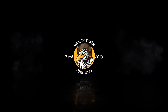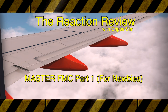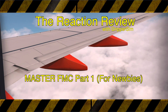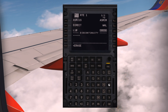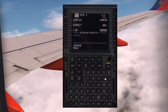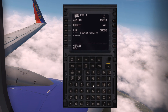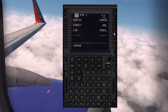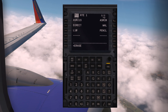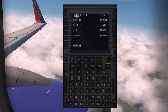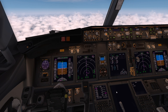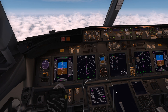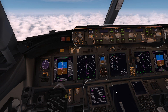Greetings fellow flight simmers and welcome to the Reaction Review with me Grupper Sim. The big mystery for flight simmers is the FMC, the flight management computer. I've taken it upon myself this week to figure it out to some degree, at least to remove some of the mystery in order to show you how to get from A to B using the FMC on autopilot.